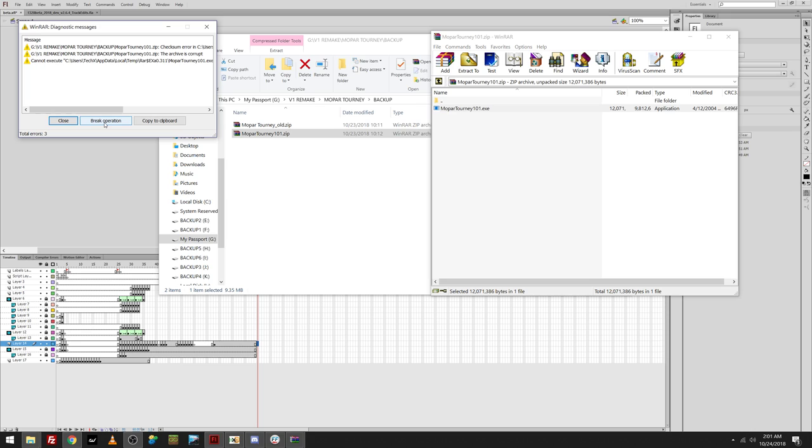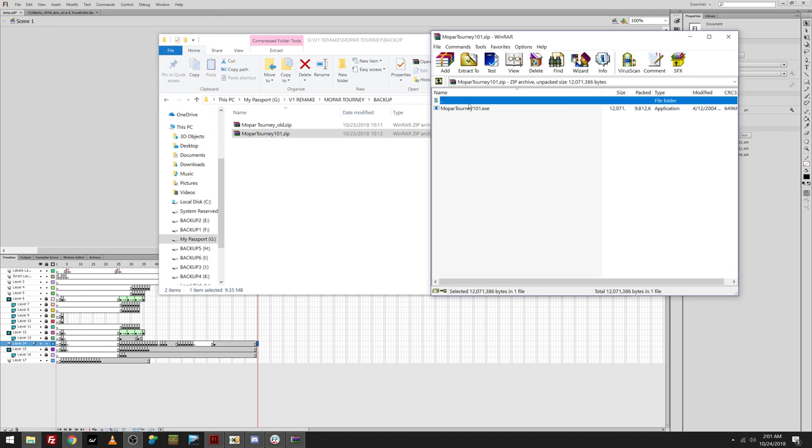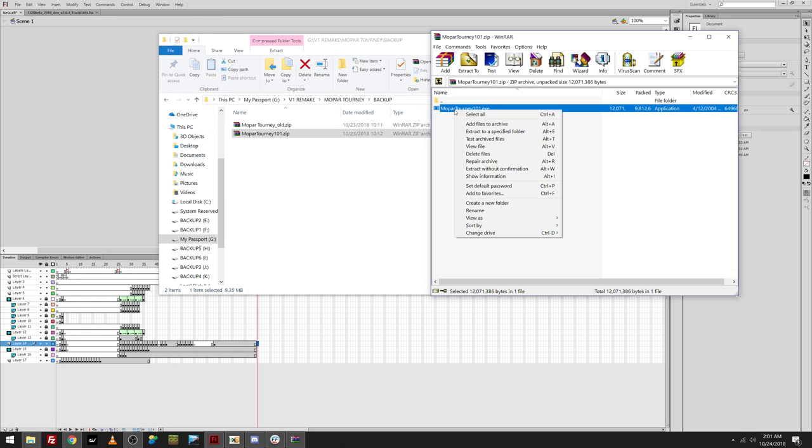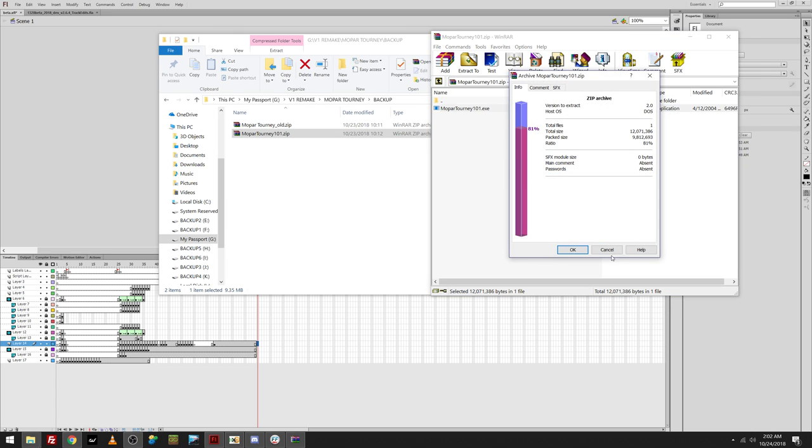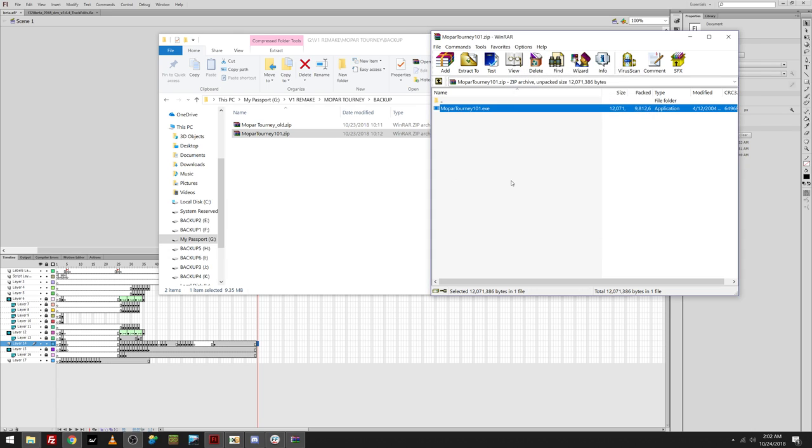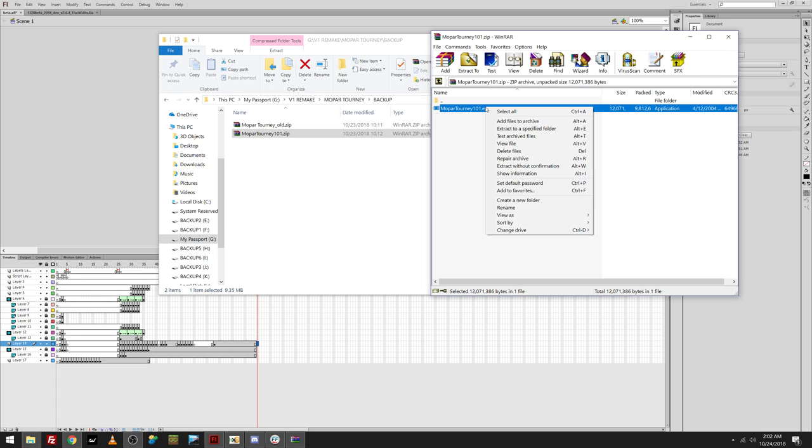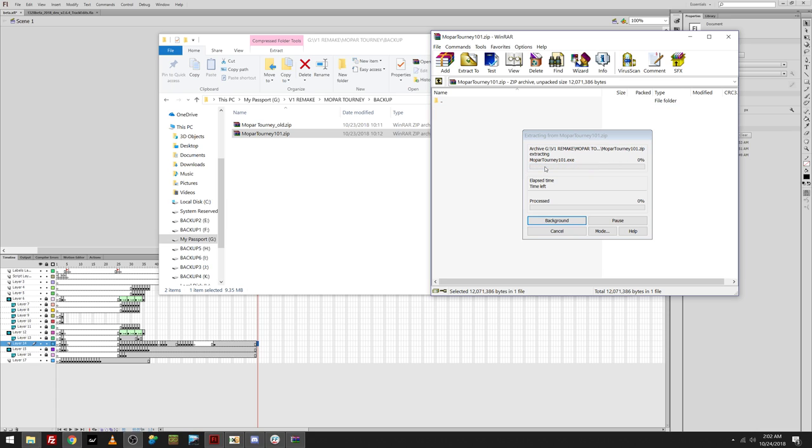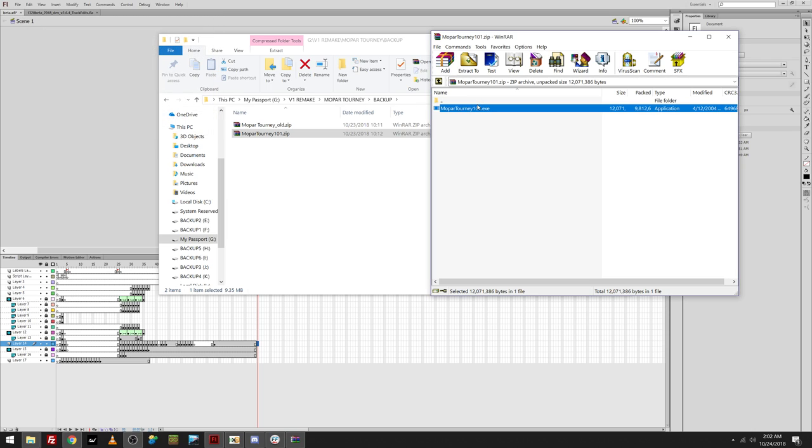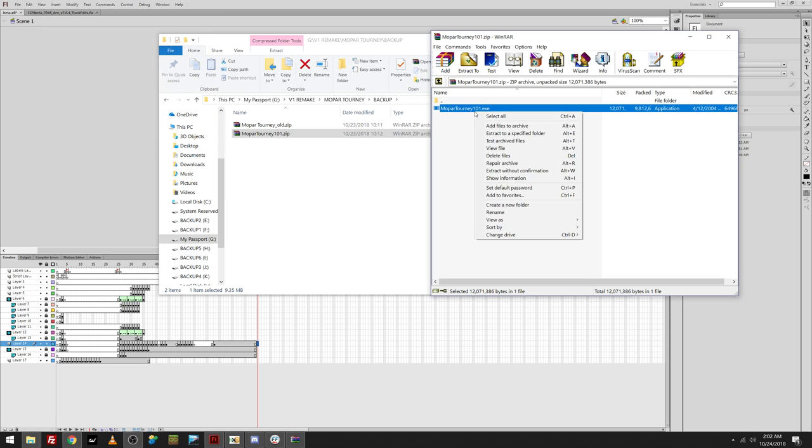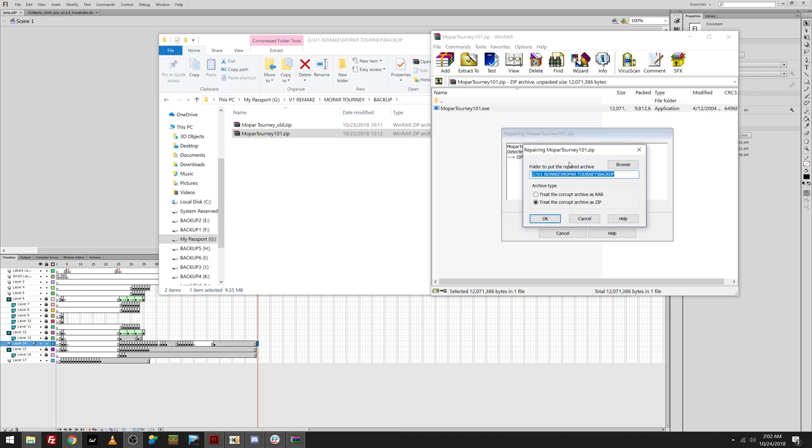Because this doesn't work. I don't know if there is any way of fixing it. I'm hoping there is, because I'd really like to get this out of here. So, we can actually make it work. There's, yeah, there's no way to get this out, as far as I can tell. Repair Archive.